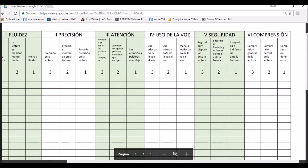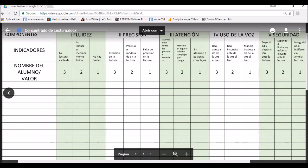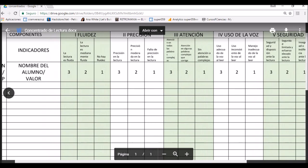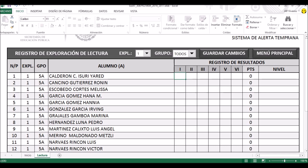Eso es lo que vamos a utilizar en este momento. Ya las tablas de registro deben de estar llenas con las evaluaciones de los alumnos, y ese es el insumo que vamos a ocupar para poder llenar este apartado. Regresamos nuevamente al documento de Excel. Este es el que vamos a llenar. Quisiera hacer un pequeño ejercicio, voy a hacer uno o dos nada más para que ustedes lo puedan apreciar.